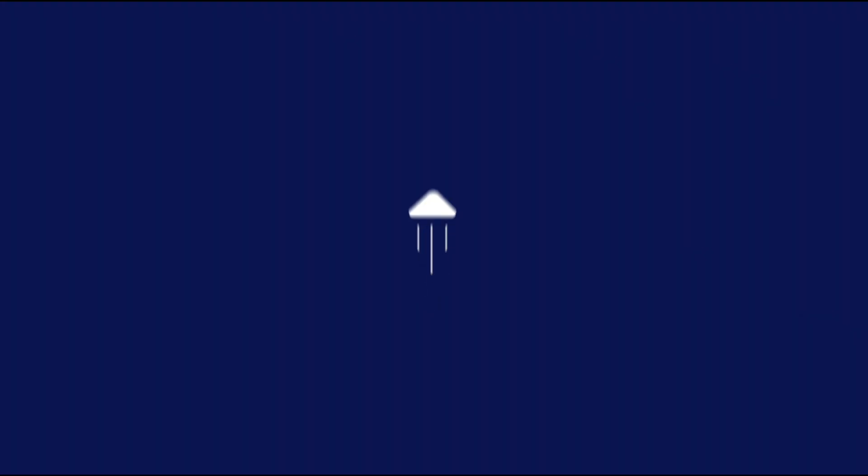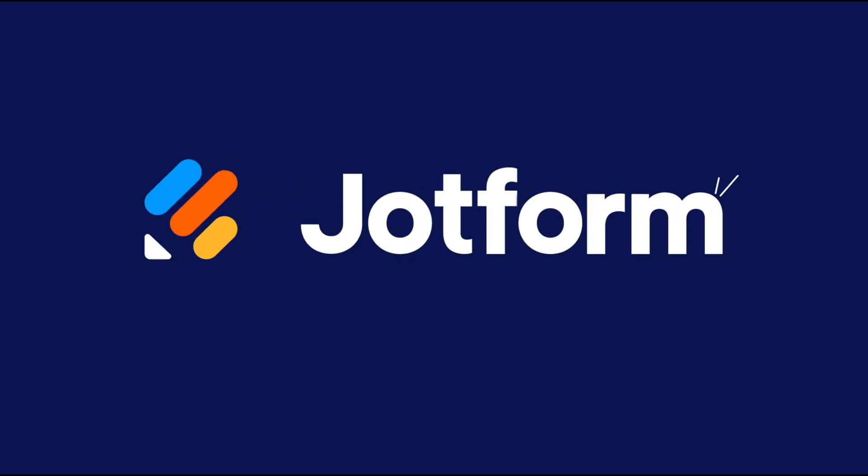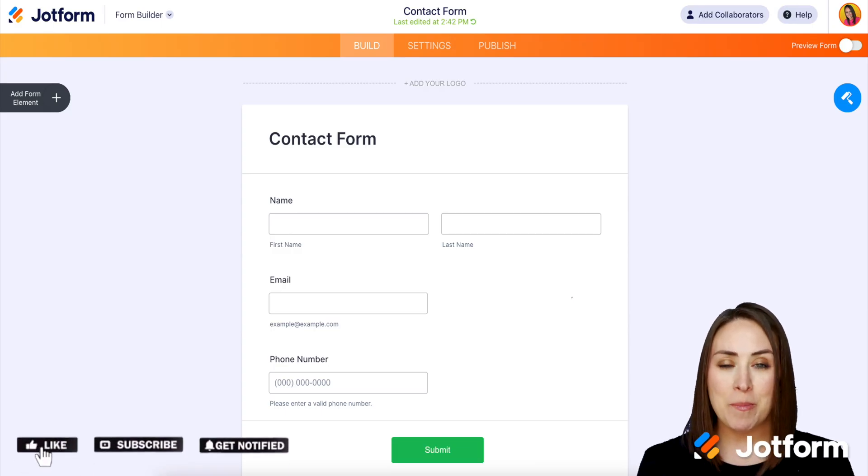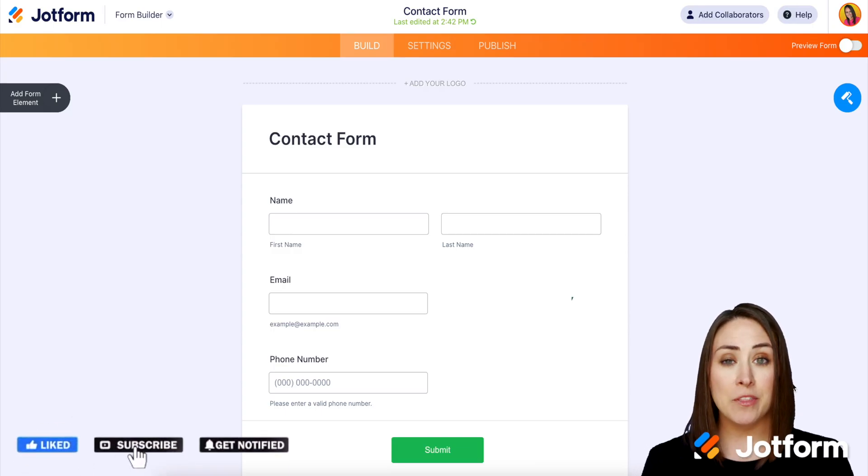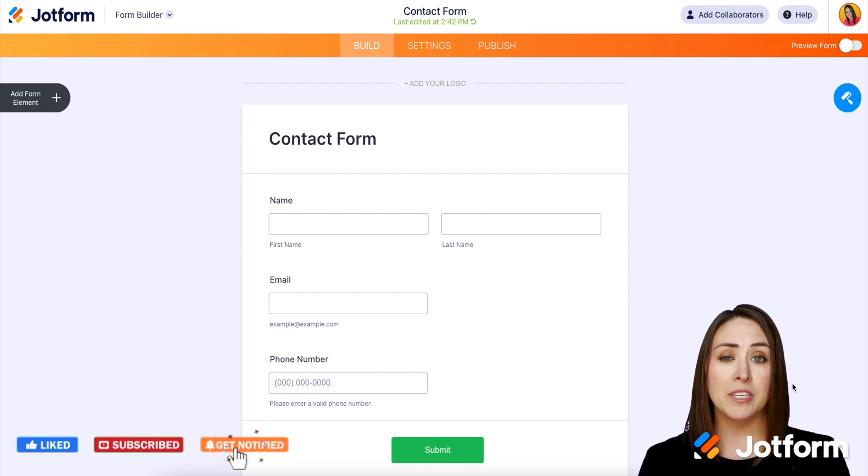Do you need to add a form to your Webflow website? Let me show you how. Hey everyone, welcome to JotForm. I'm Kimberly and the first step is just choosing which form you'd like to embed on your website.